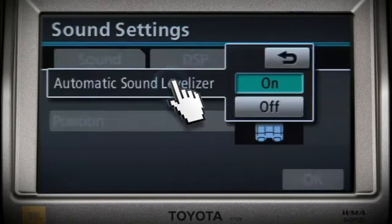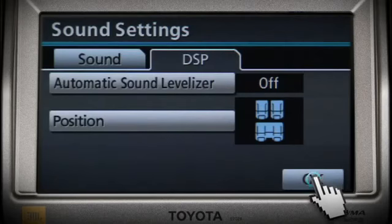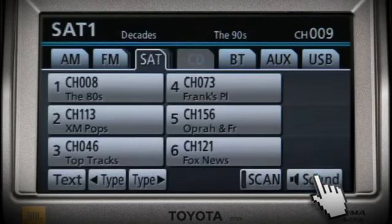Touch the OK button to revert to play mode.